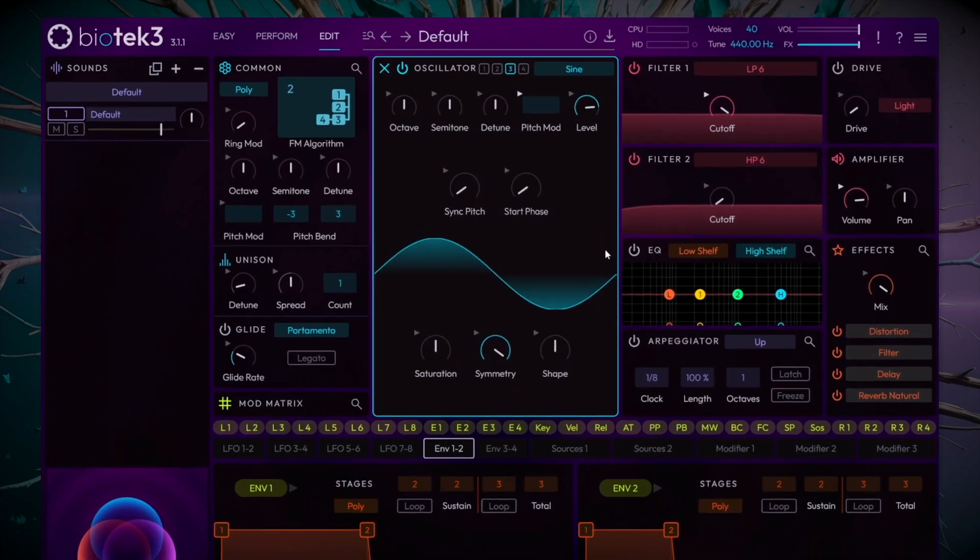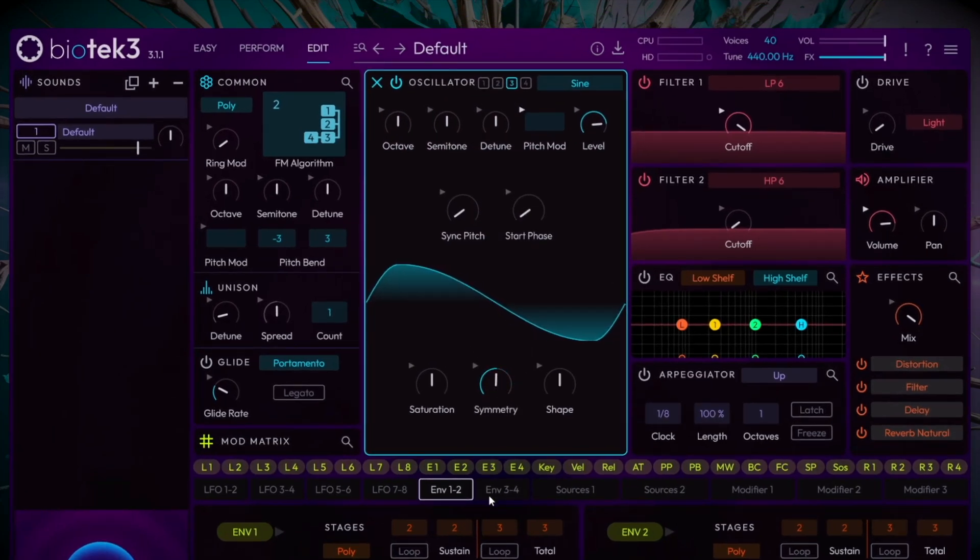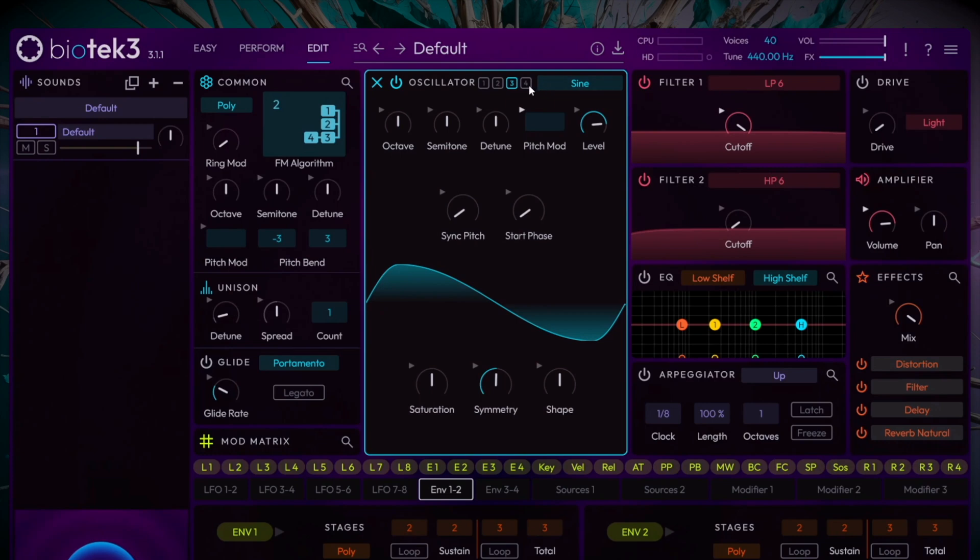Expand the oscillator 3 view and lower the symmetry control to around 50%. Now go to oscillator 4 via its corresponding tab. While playing, increase its volume control until you find a timbre you like.